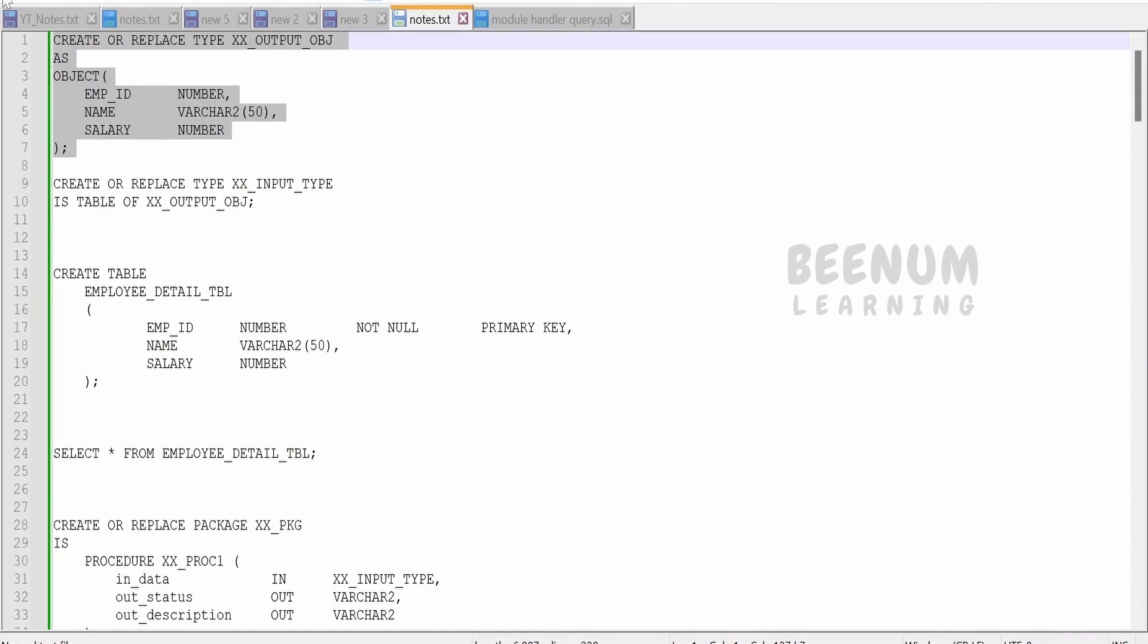This is the object which I have created, and it is storing employee ID, name, and salary. I have an employee table in which I am trying to store the details available in this type.